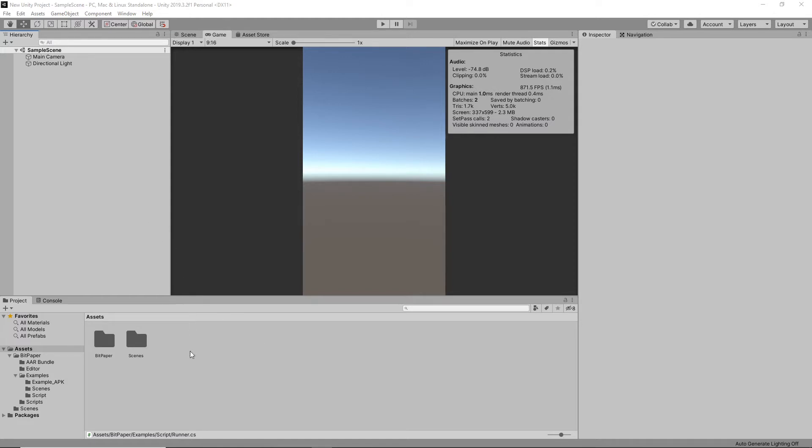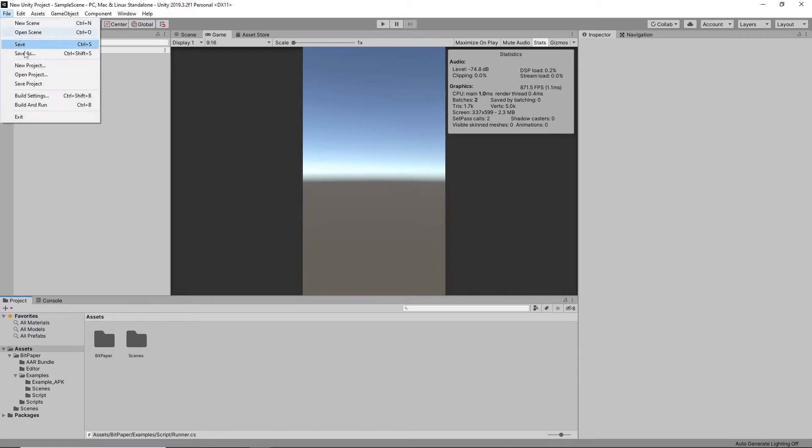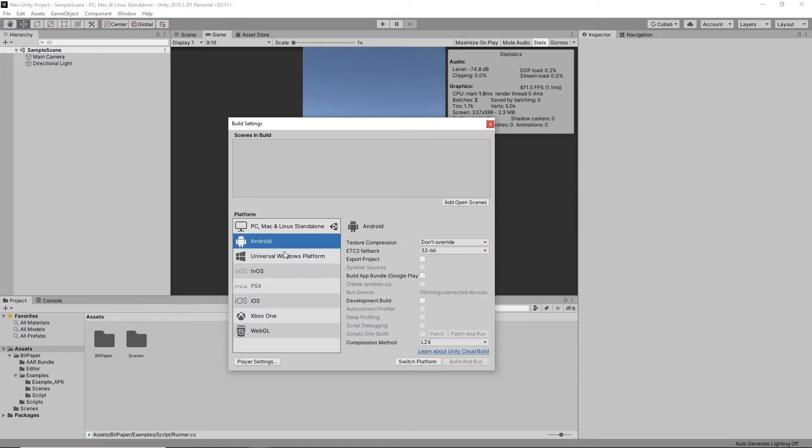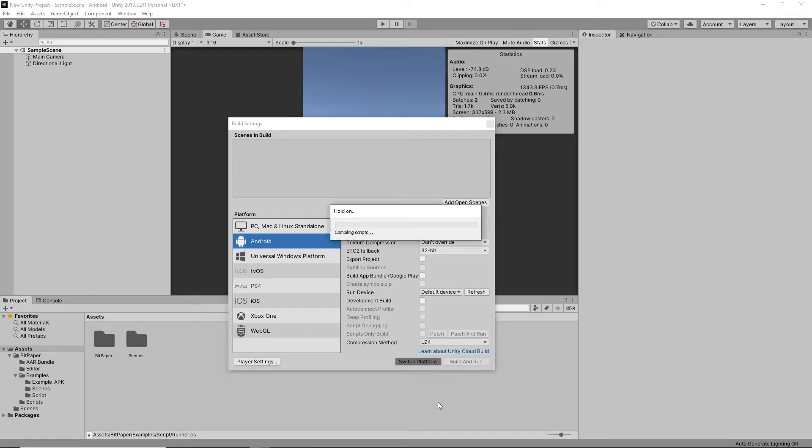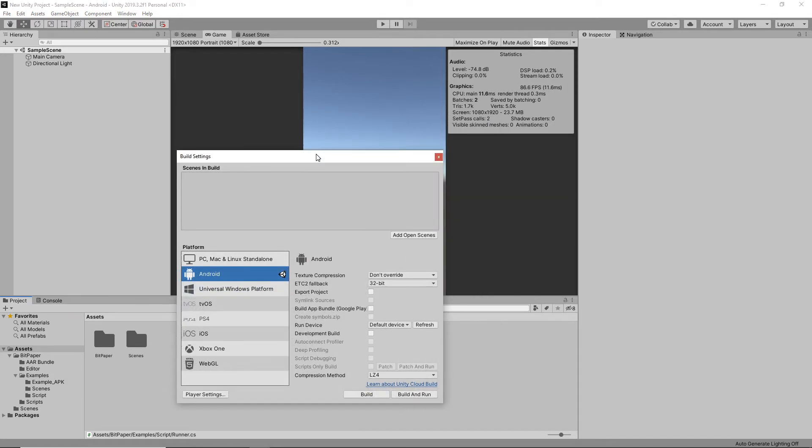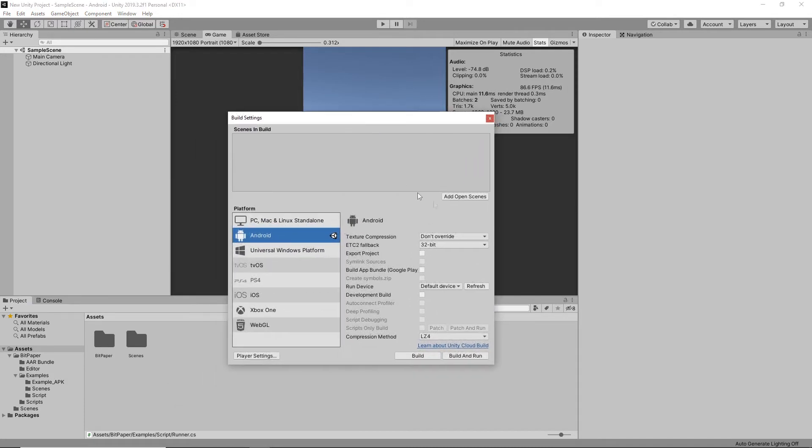So the first step after importing the project is to go to File, Build Settings and switch to the Android platform. Once this is done, you're ready to start.